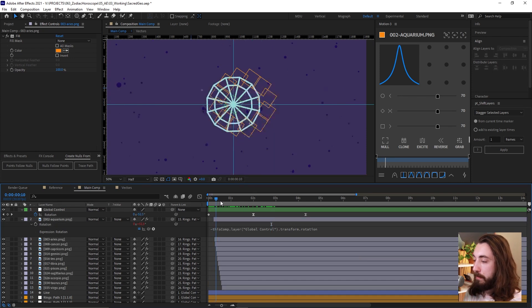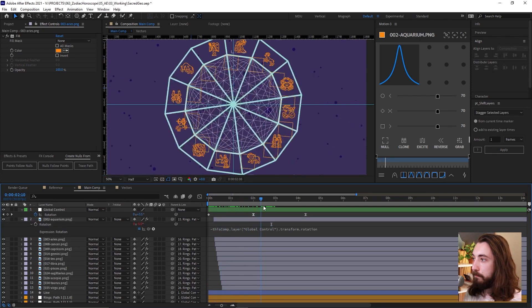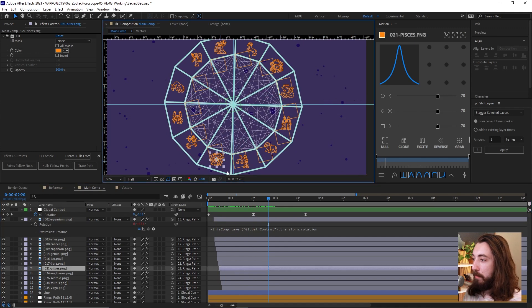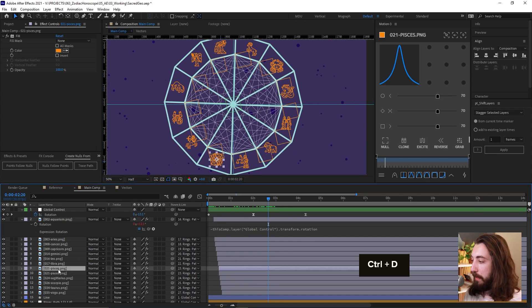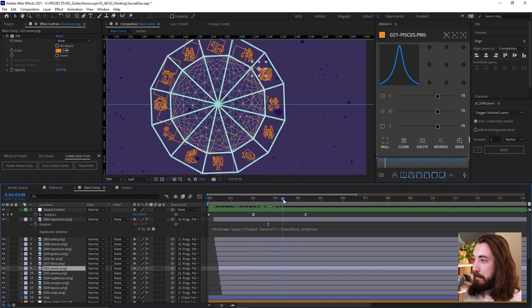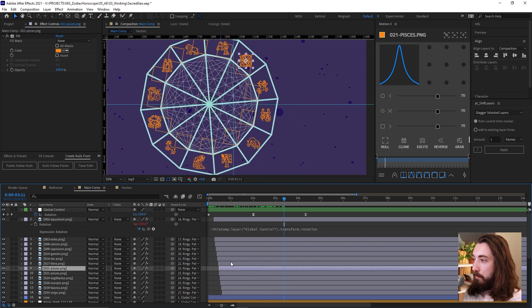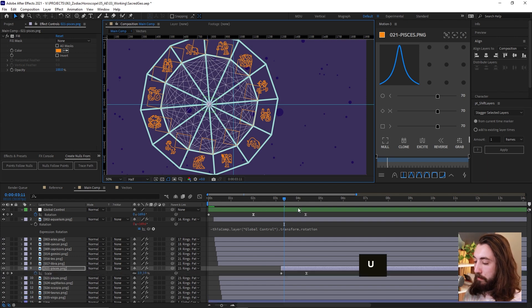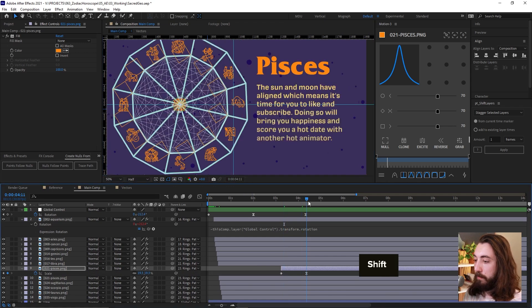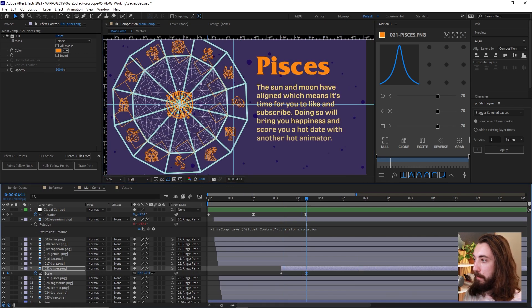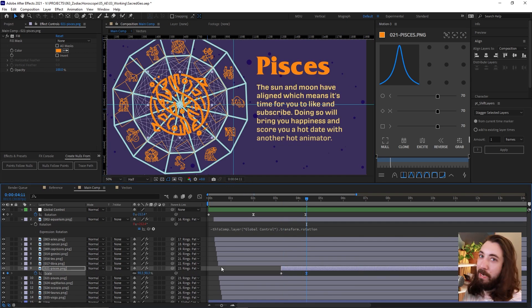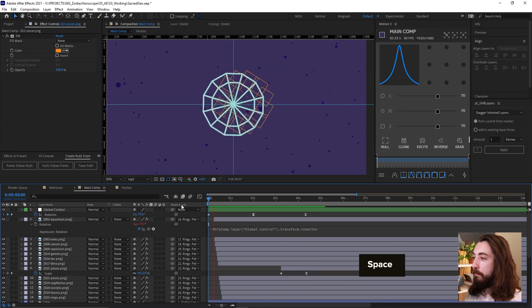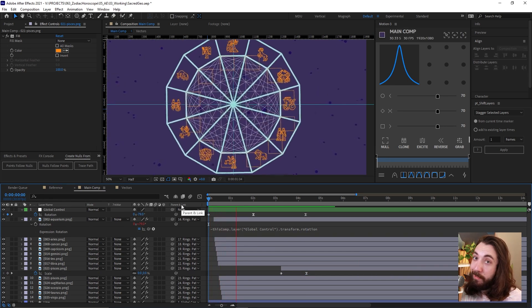Like this. And then maybe we could say, grab this Pisces, duplicate it and have it up here, like in the center right here. Like this. And it scales up really big like this. And you can add a glow to it and everything. So our final animation is going to look like this. Very cool.